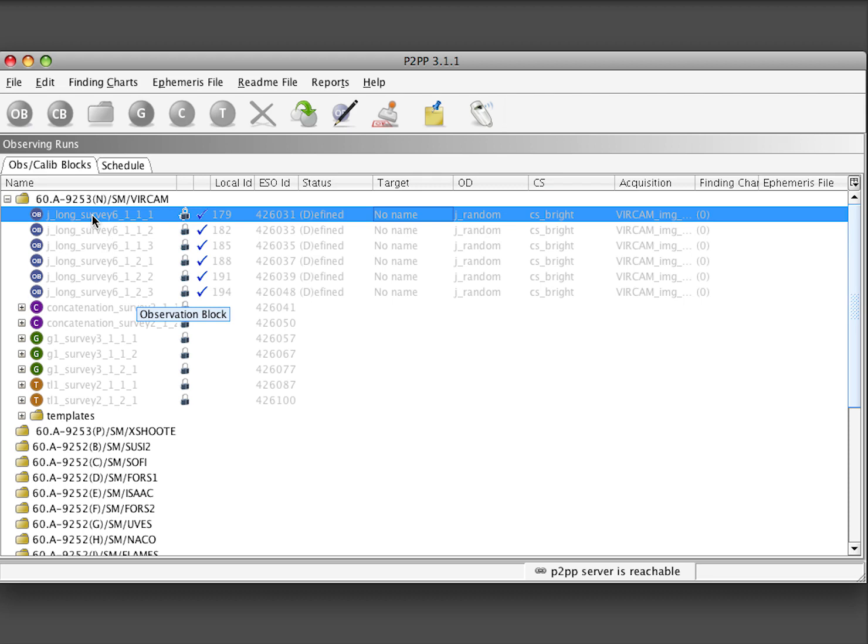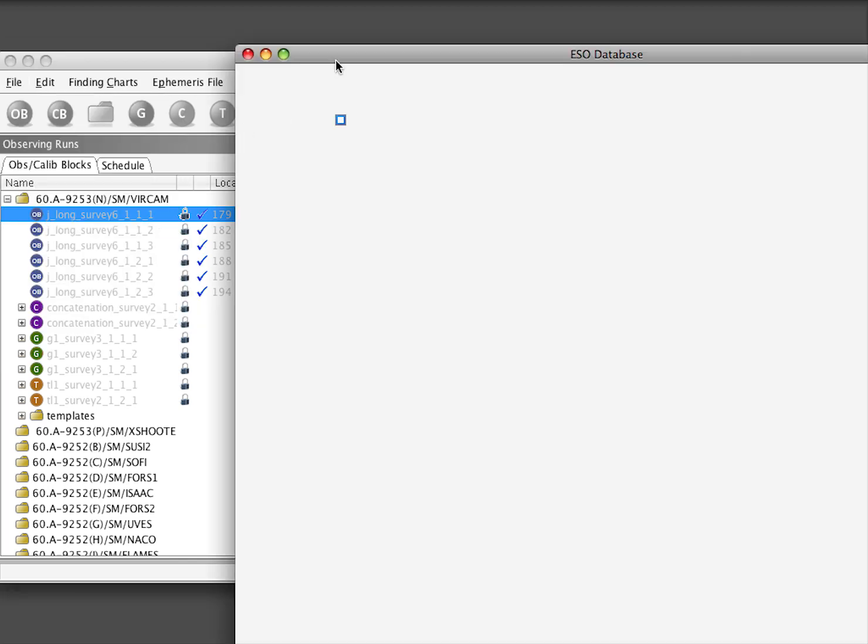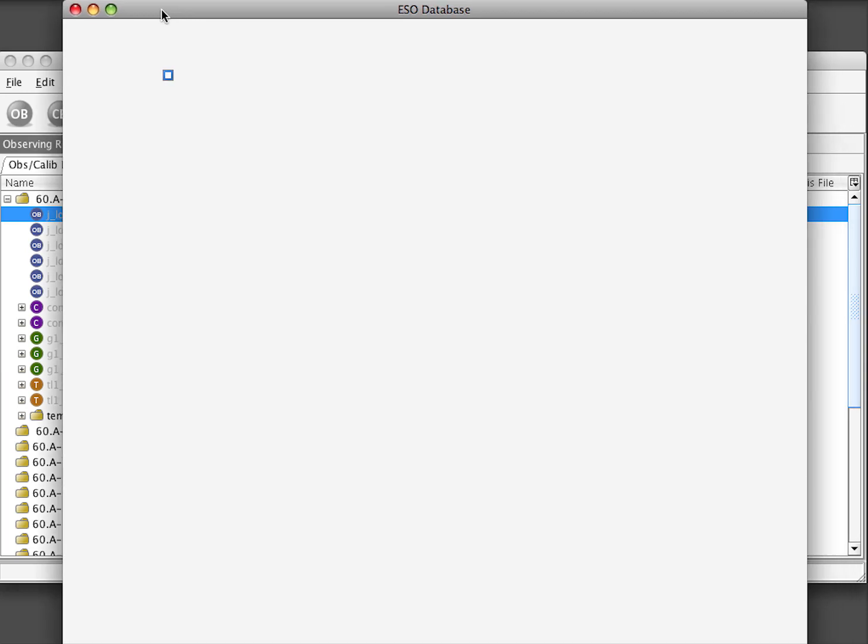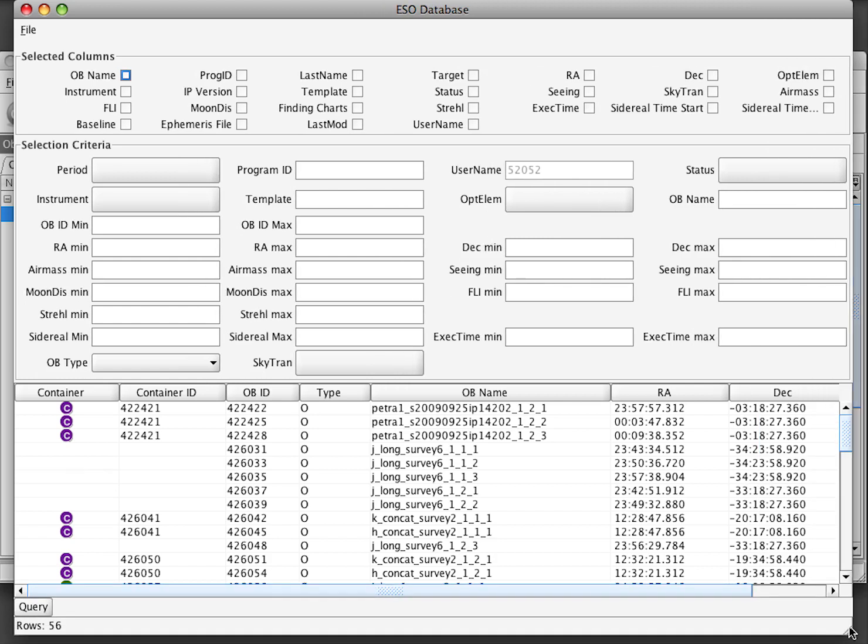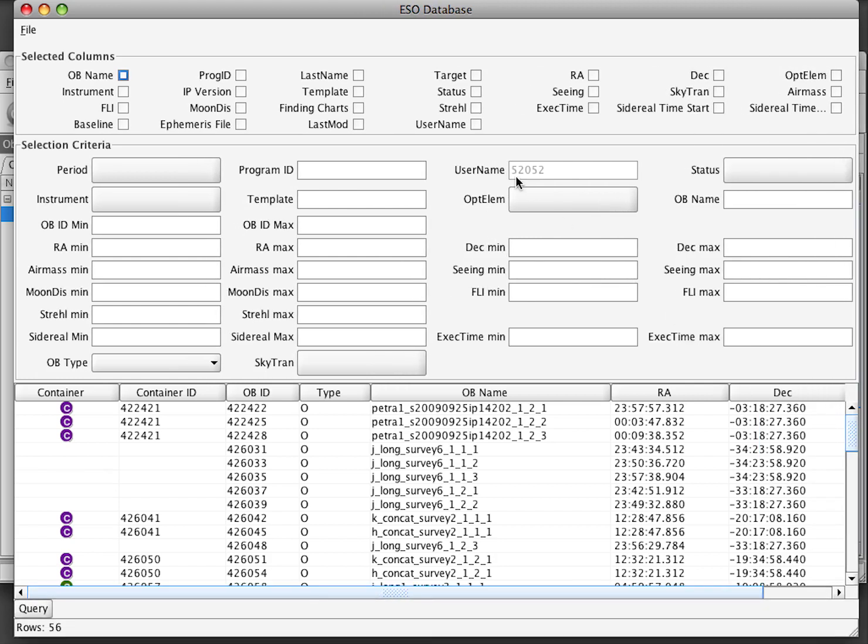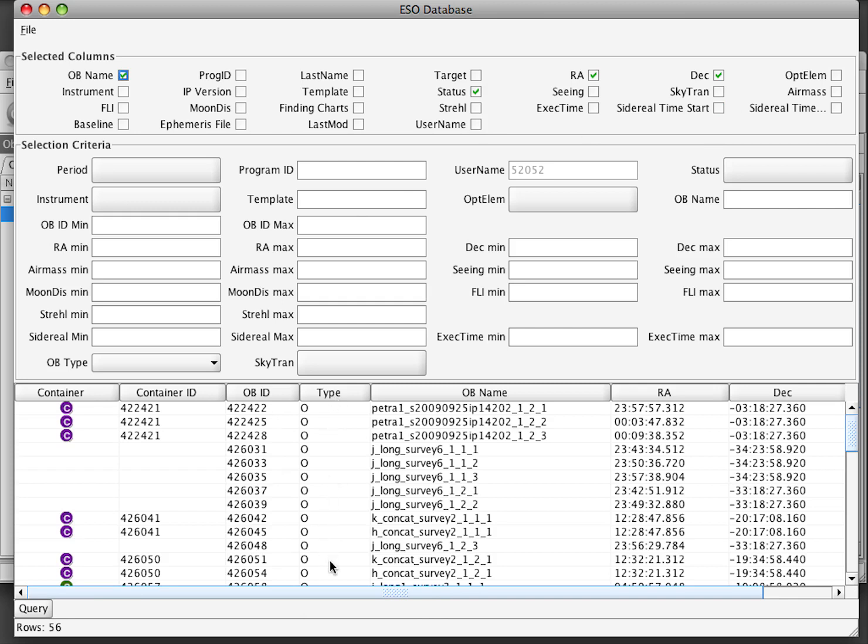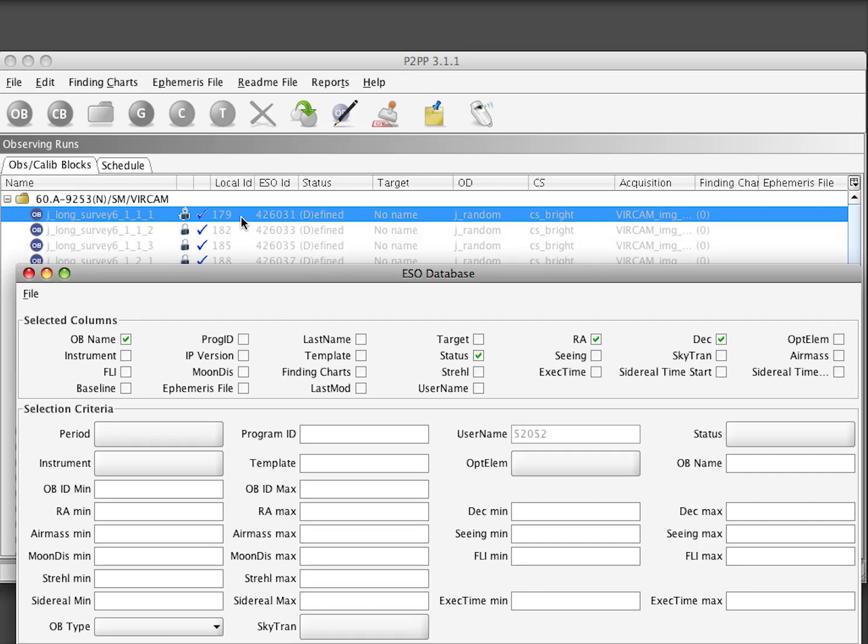To check out an OB, one possibility is to select the OB, go to the view ESO database, which opens a new window with the view of the ESO database with all the content for a specific username. Select some columns and then query the database. This will list all the OBs and we can see for example that the OB with OB ID 426031 is the same one as we have in our P2BP main GUI.